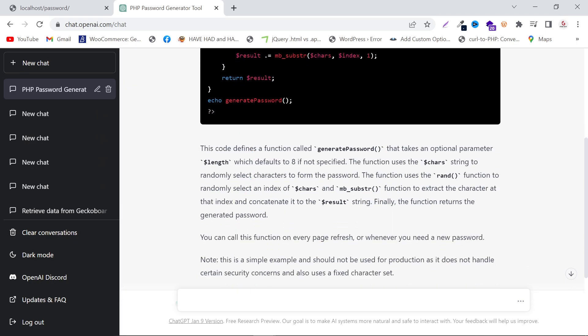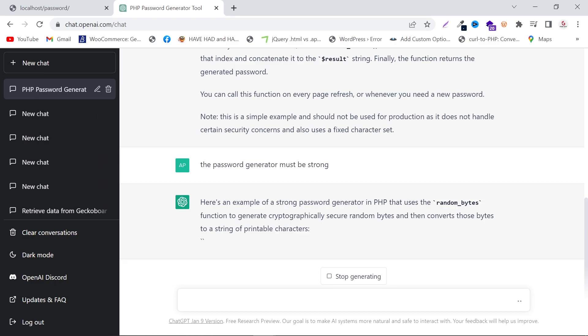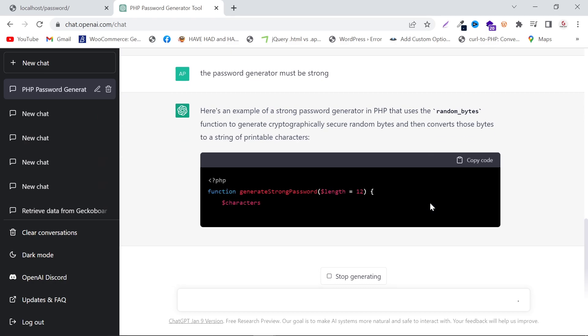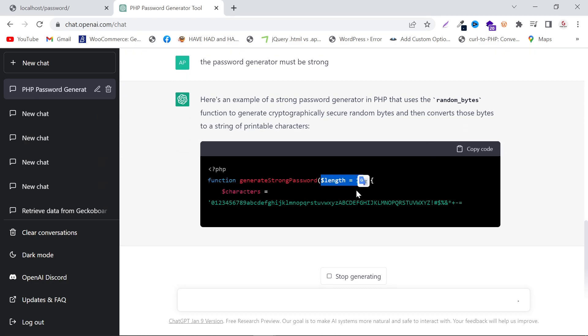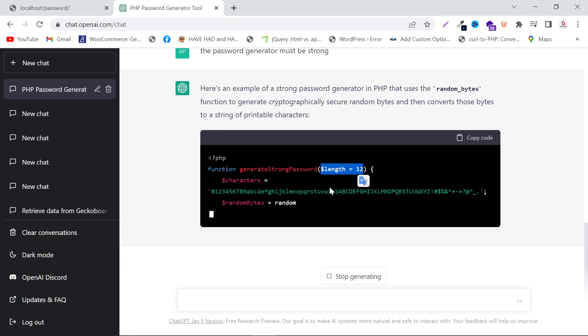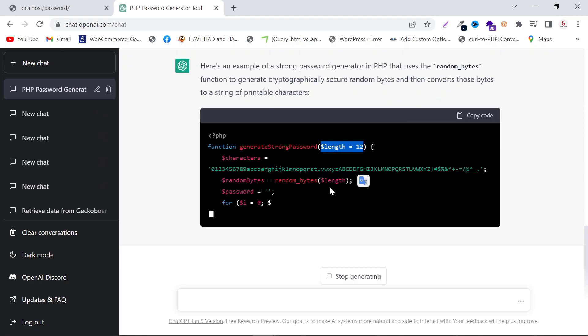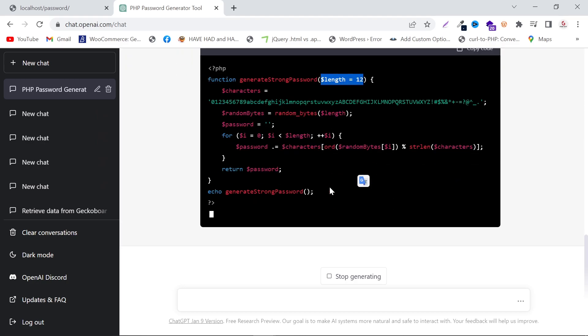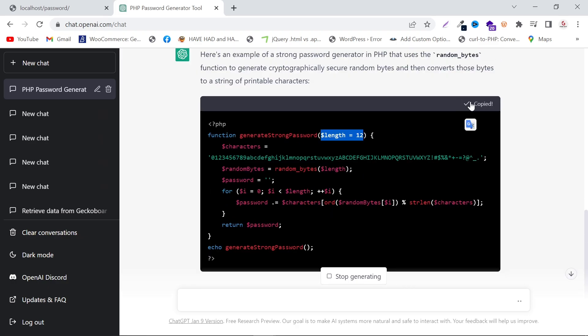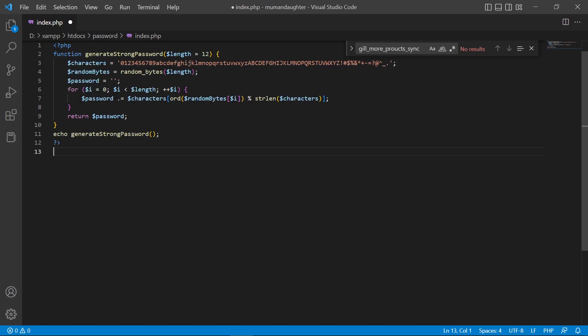It will create the code again. You can see the length is now 12 — before it was 8. After it finishes, copy it, paste it into your index file, and refresh your front end again.